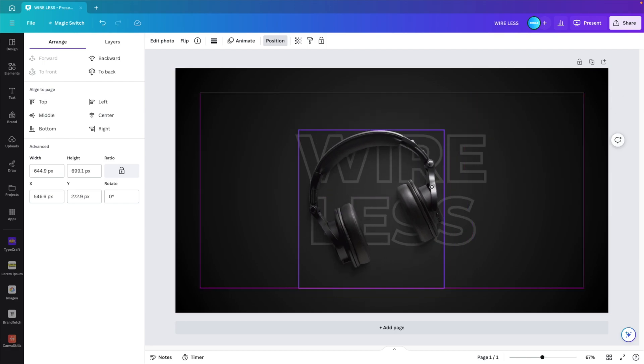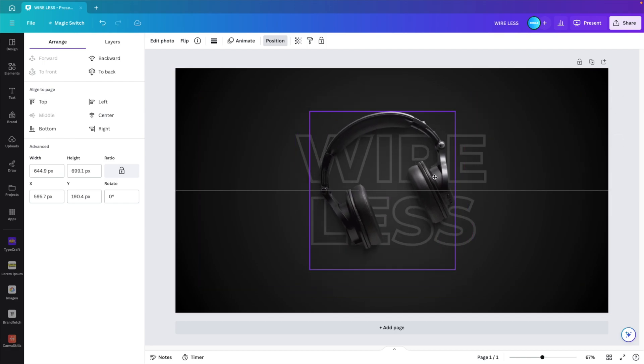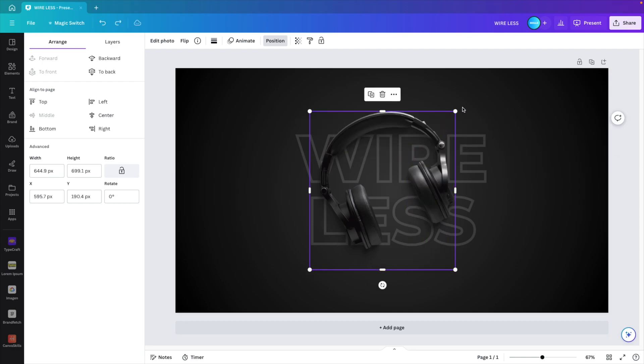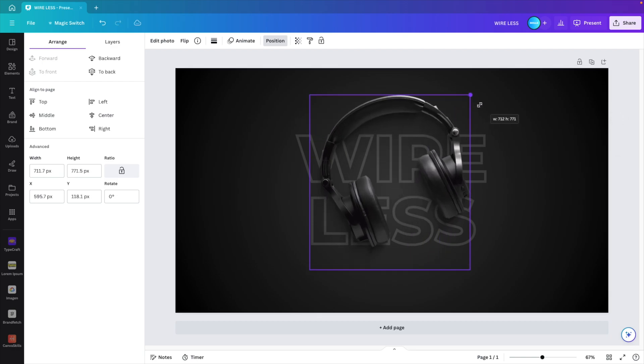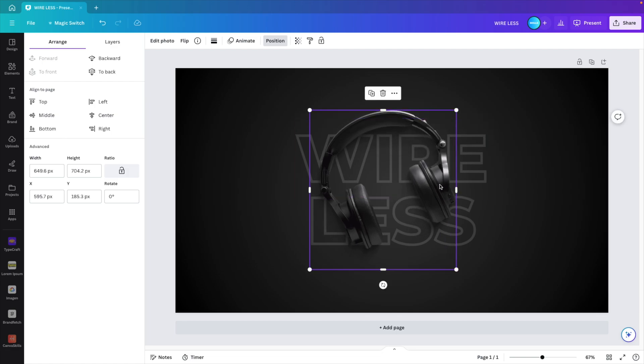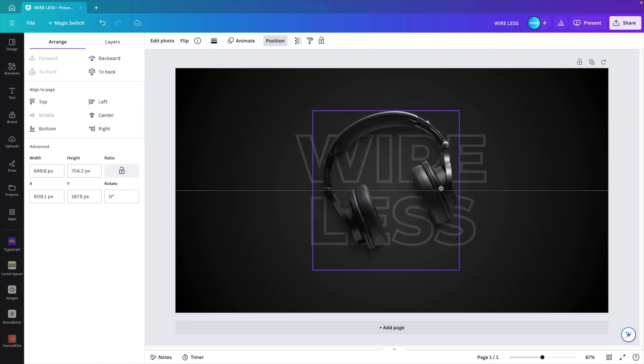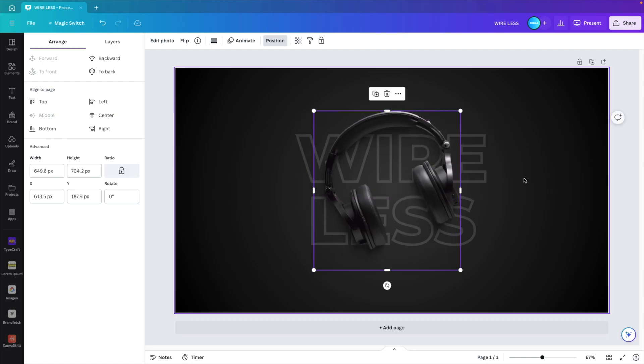Then you can play around with the scaling. If you hold shift and you drag, you will crop. But if you just hold the handle, you can increase or decrease the size as you like. Position it in the middle of your slide.